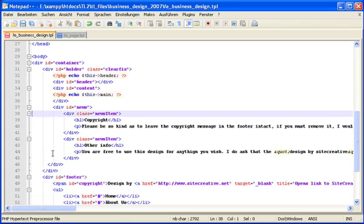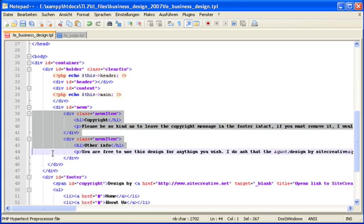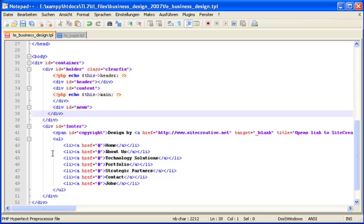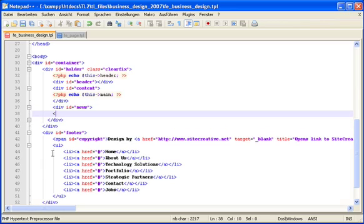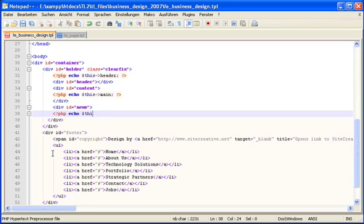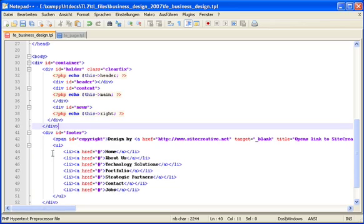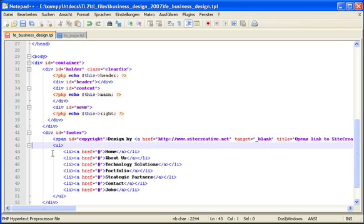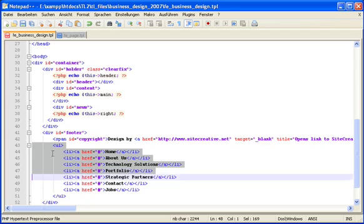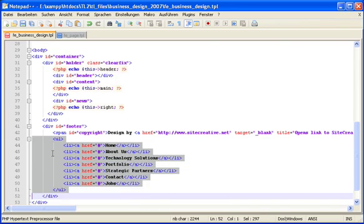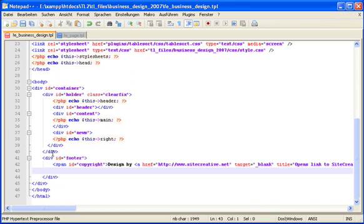We replace the right column content with a wildcard called this right. And finally, we replace the footer menu with a wildcard called this footer.